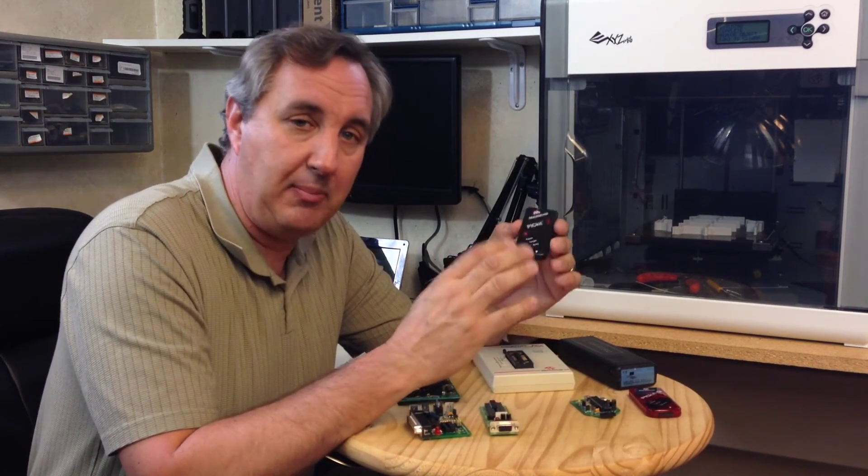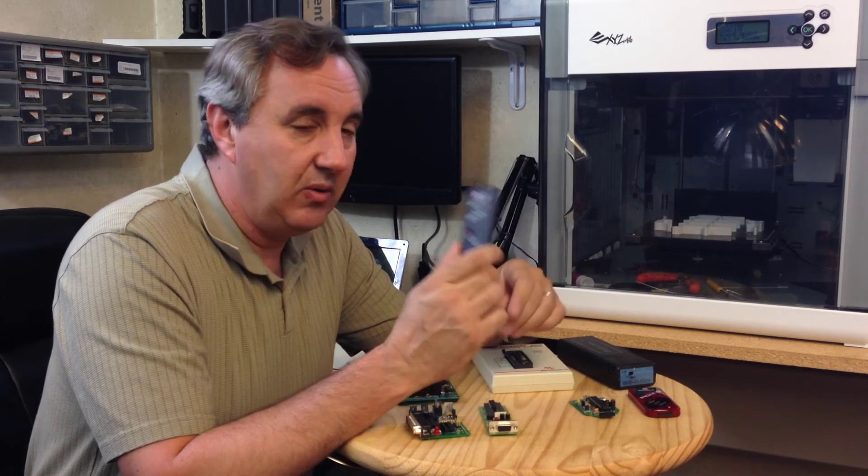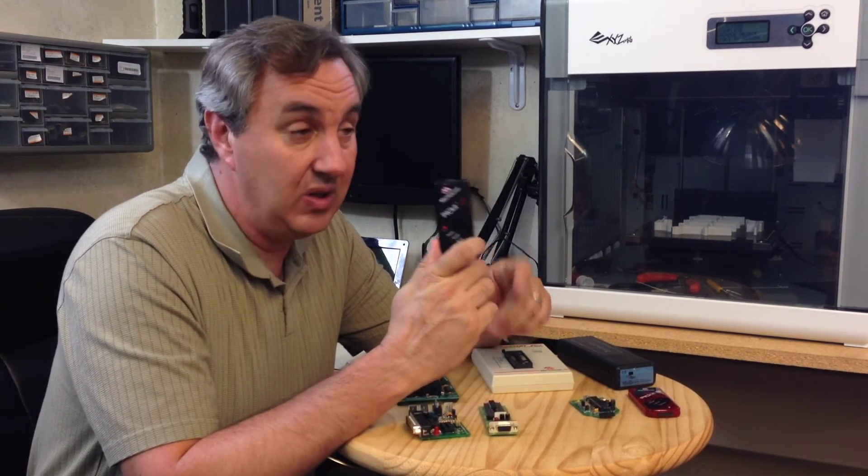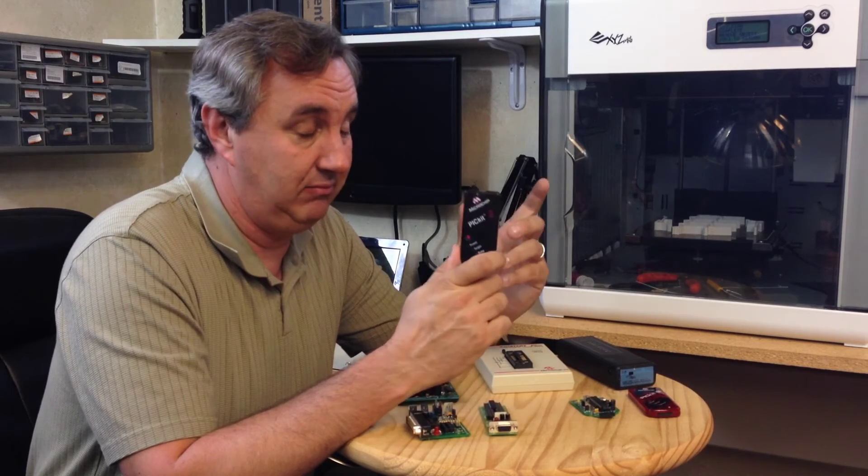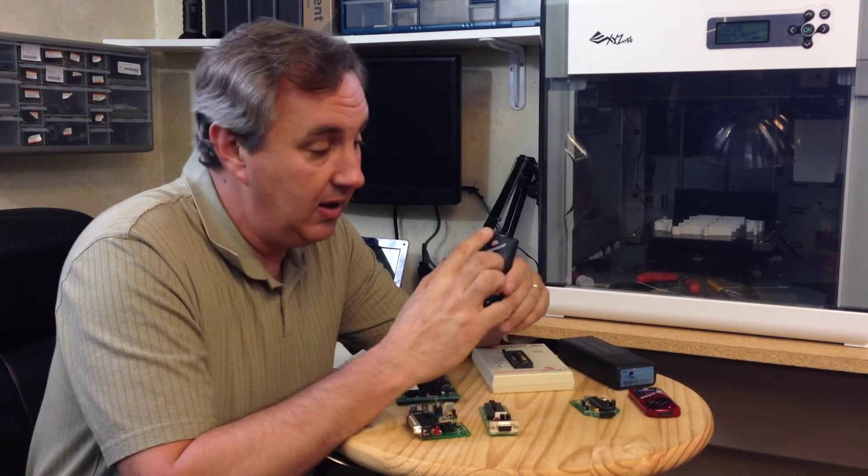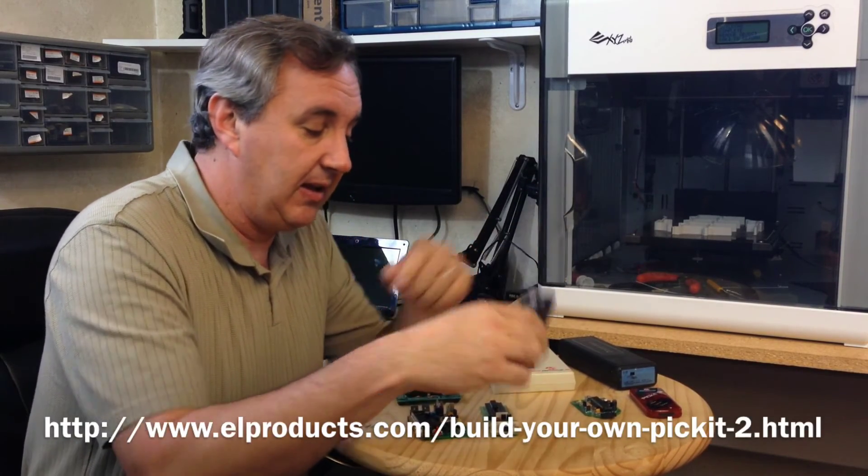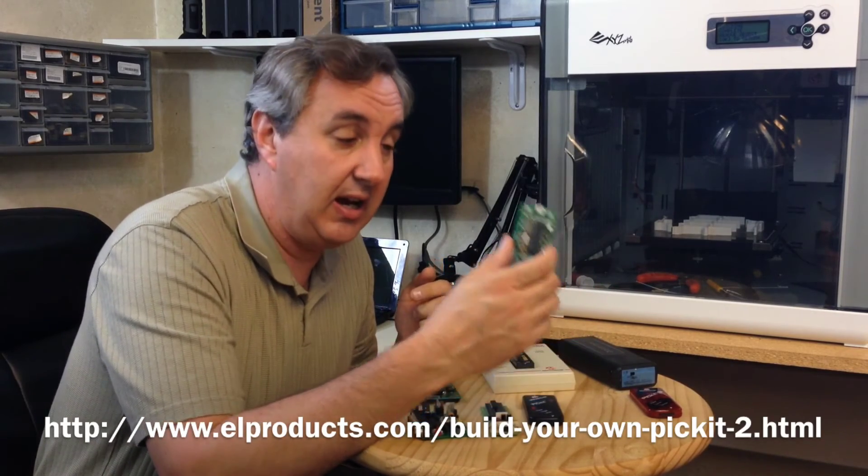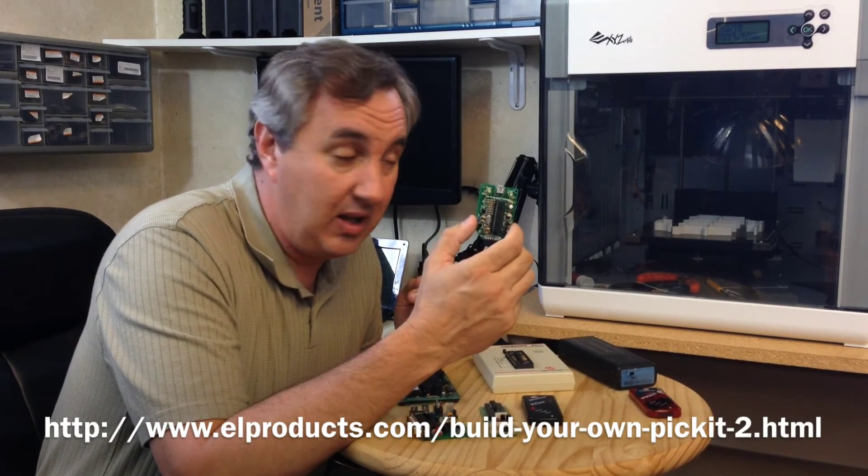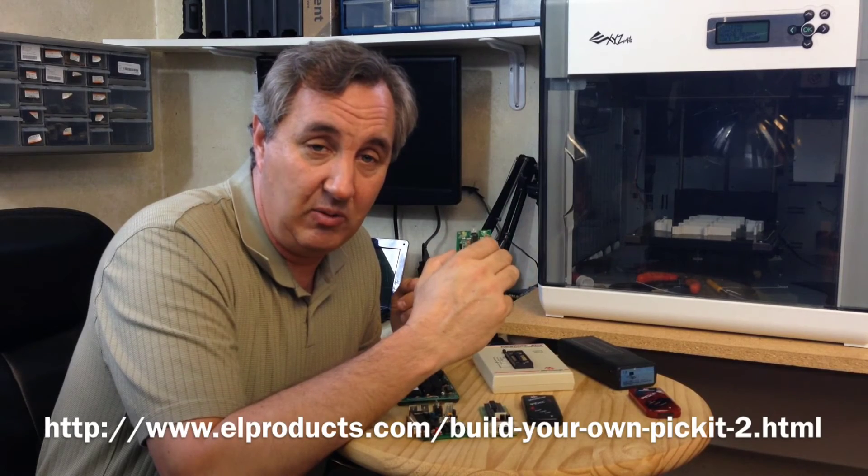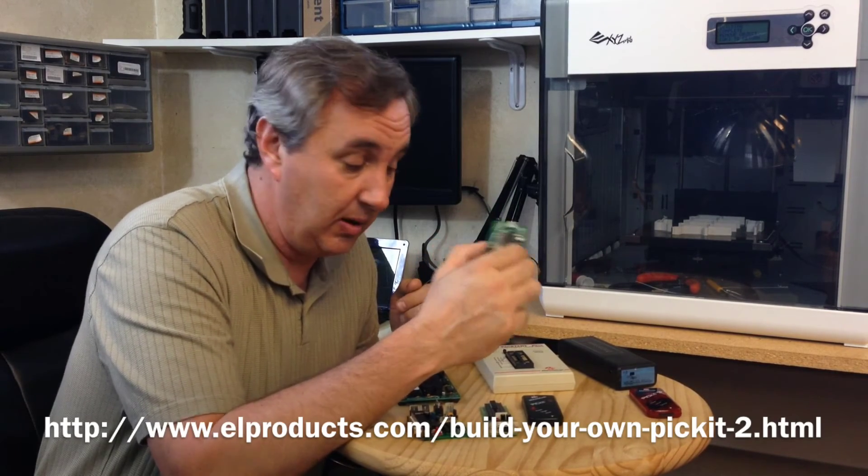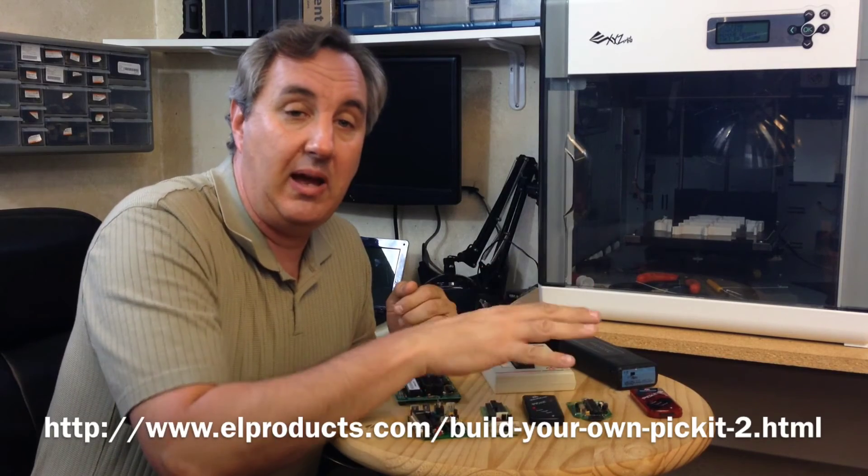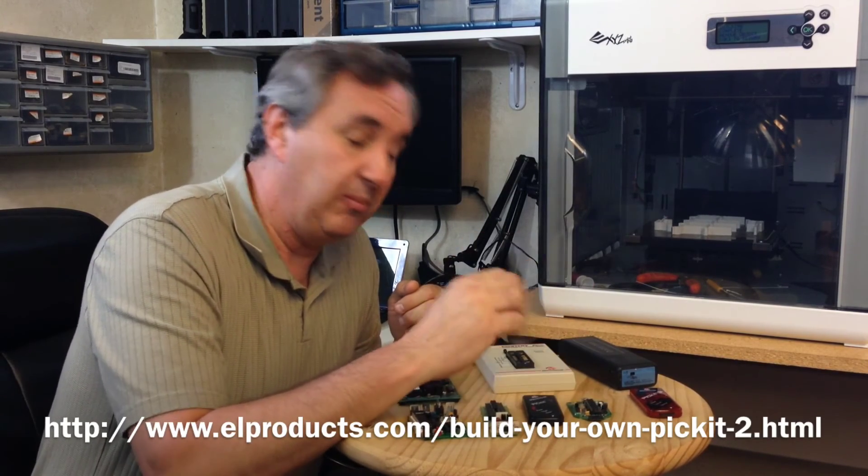You can still buy these, I still recommend you have one because of the features. In fact, I went so far, because it's an open source design, I designed my own. And there's many other people who have designed their own, so you can get all kinds of Pitkit 2 programmers. That is probably the most popular page on my website, information about the Pitkit 2.